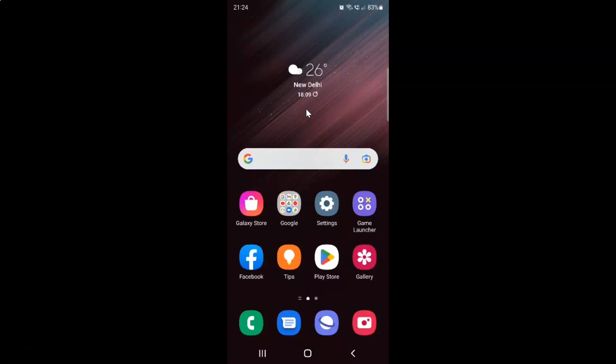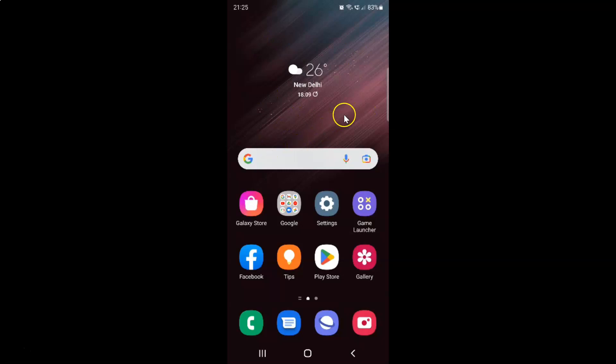Hi guys, in this video I will show you how to remove a game from My Games in Game Launcher on Samsung Galaxy S22 Ultra. So this is my Samsung Galaxy S22 Ultra device. Let us start.